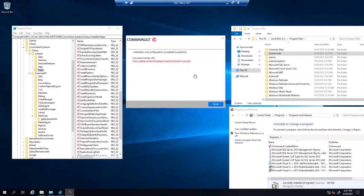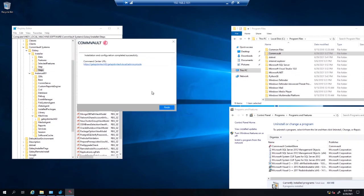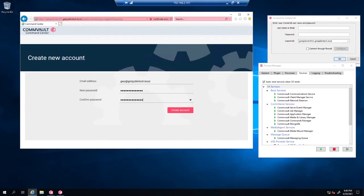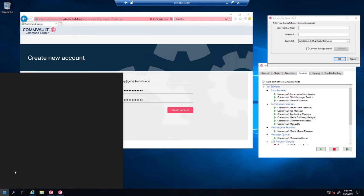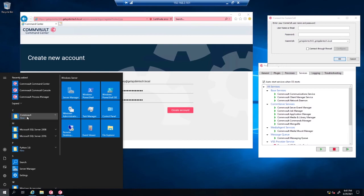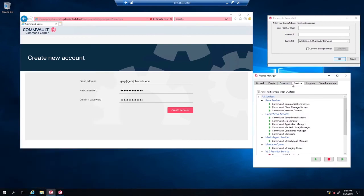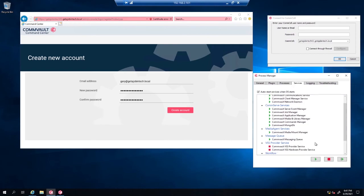Now we just log in — click Finish, and it's going to prompt us to the URL and we'll be able to log into our CommServe. Once Commvault is installed, I'll go to Start, Commvault Command Center — which is this URL here — Commvault CommCell is this other one, and the Commvault Process Manager is this one right here. We just want to make sure everything's ready and good to go.